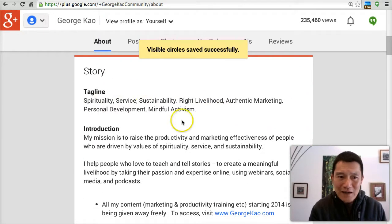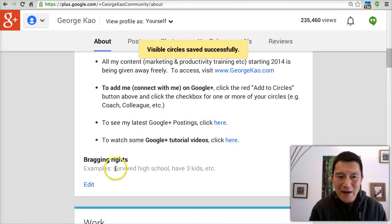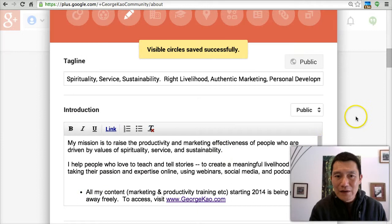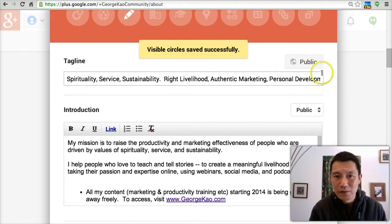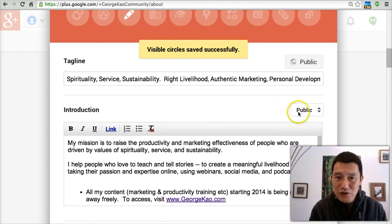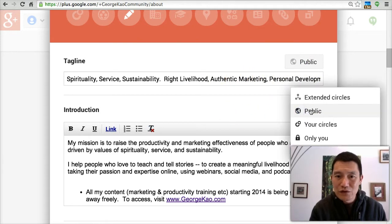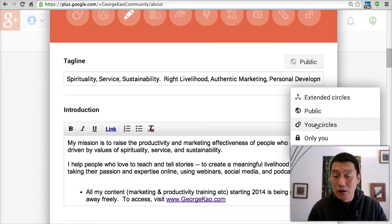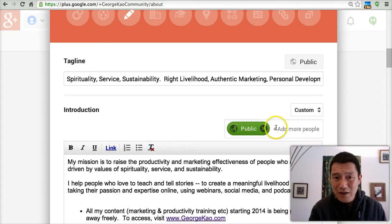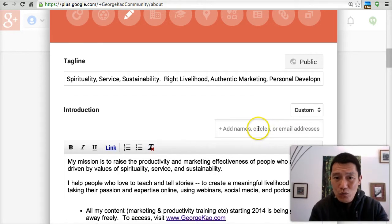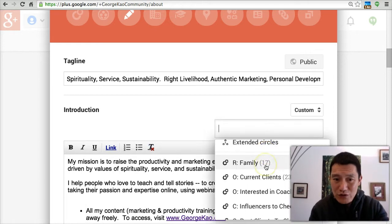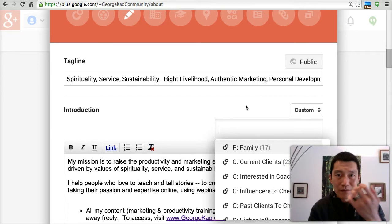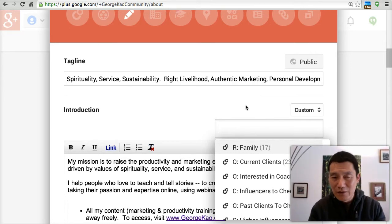Further down, you can choose to share your tagline, your introduction, etc. Your tagline is public, so if you don't want a public tagline, don't write anything there. Your introduction can be public, only you, only your circles, or custom — you can be very specific about which people or circles can see it. That brings us to a whole other topic about circles, which I'll link to another video.